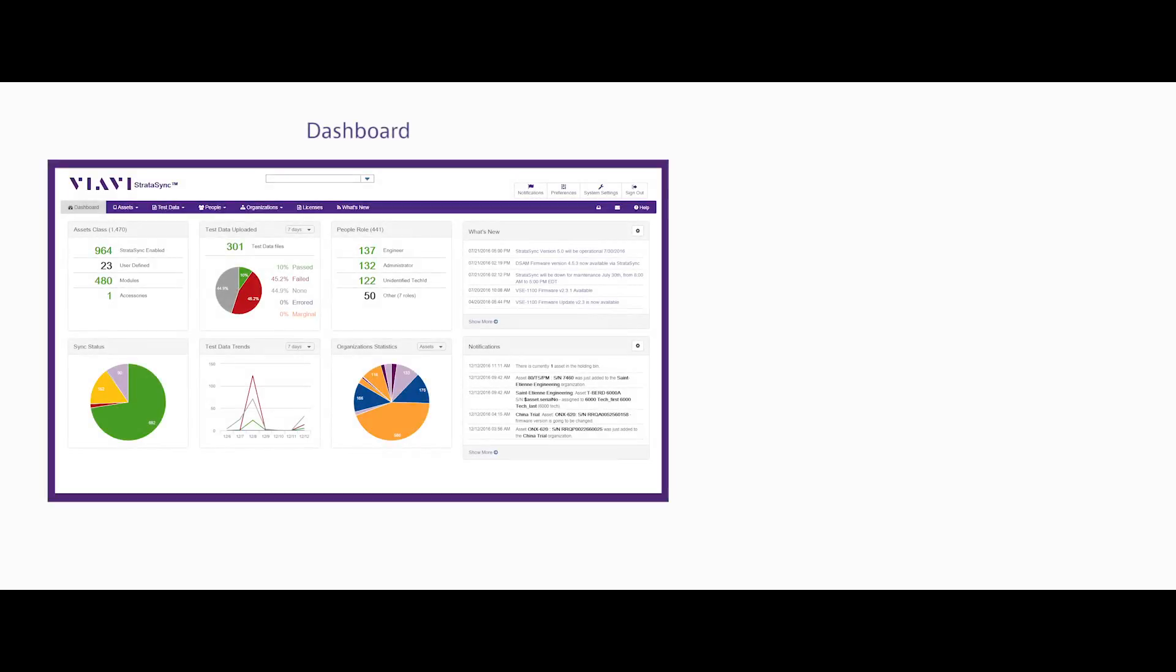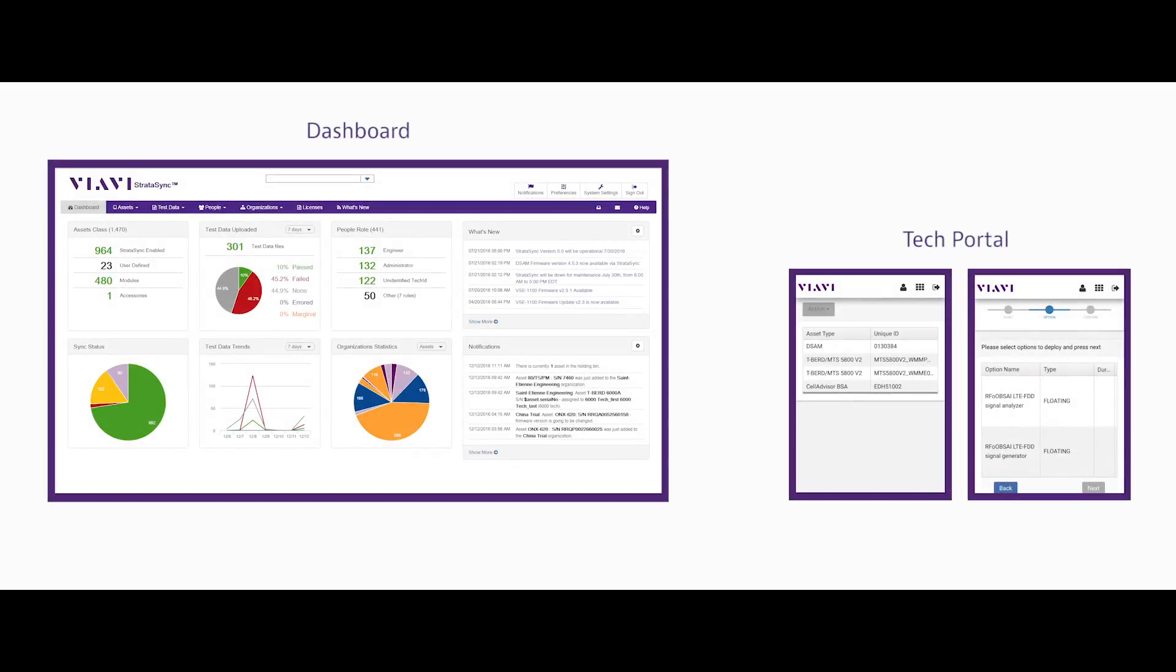I like the enterprise-wide visibility and control that it provides and my techs love the individualized tech portal which allows them to see and administer just the instruments assigned to them.